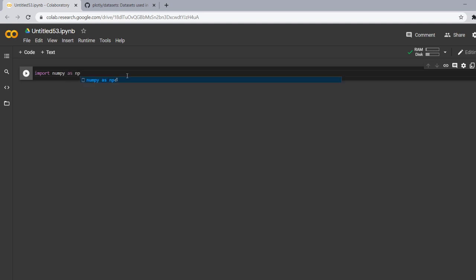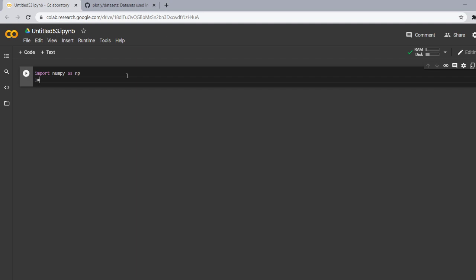Now secondly, we have the pandas library and recall the same. Do you remember? Okay, let me revise that pandas is the most popular python library used for data analysis. So let's import for importing we use import pandas as pd.